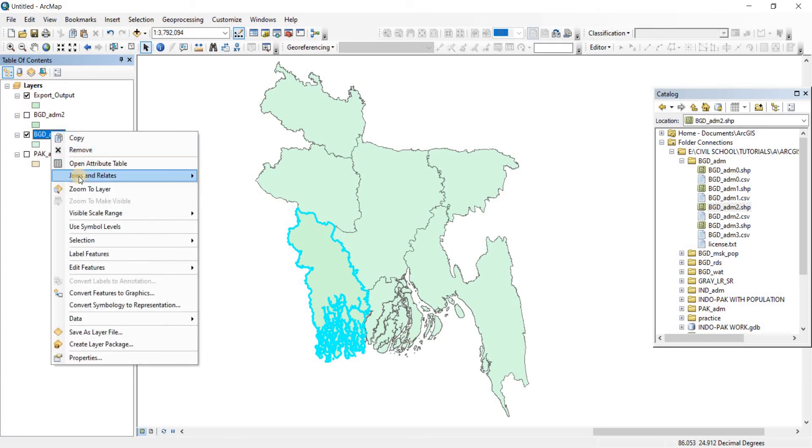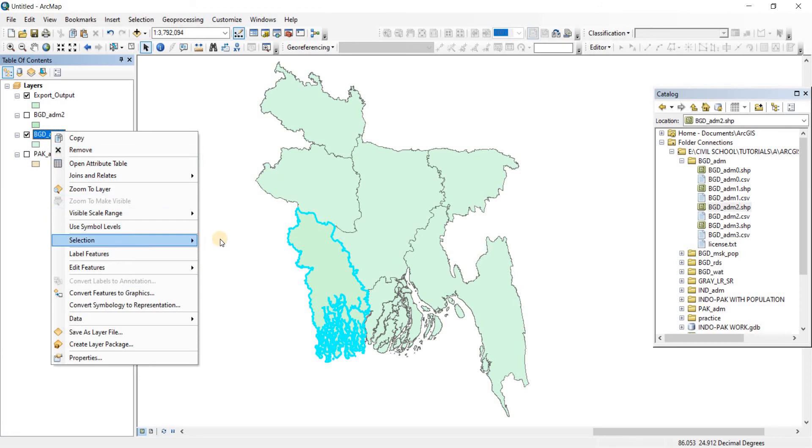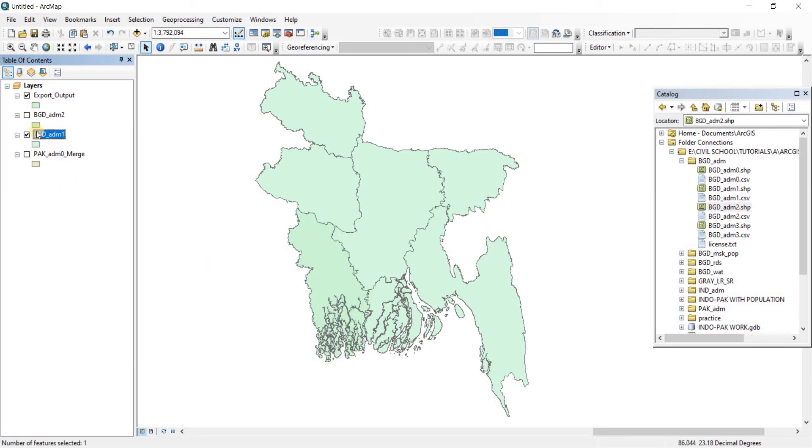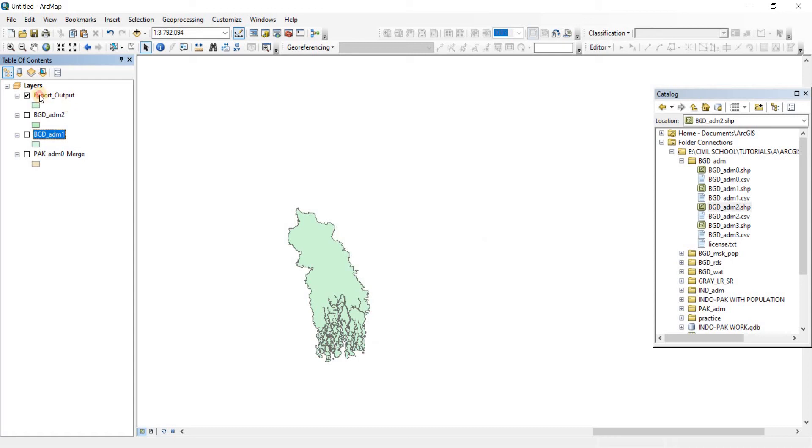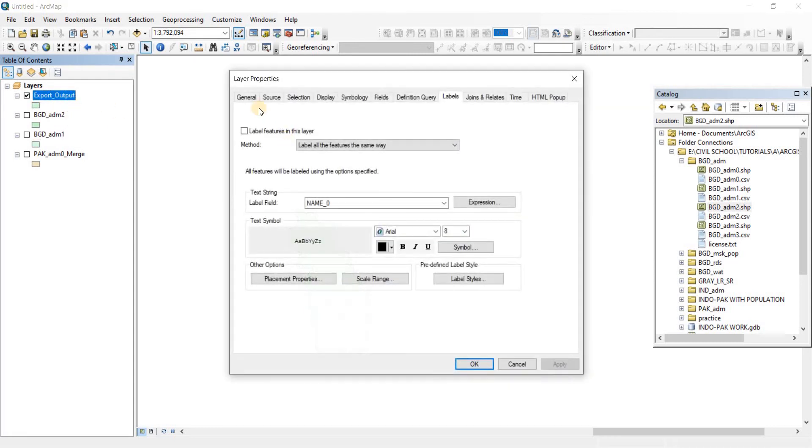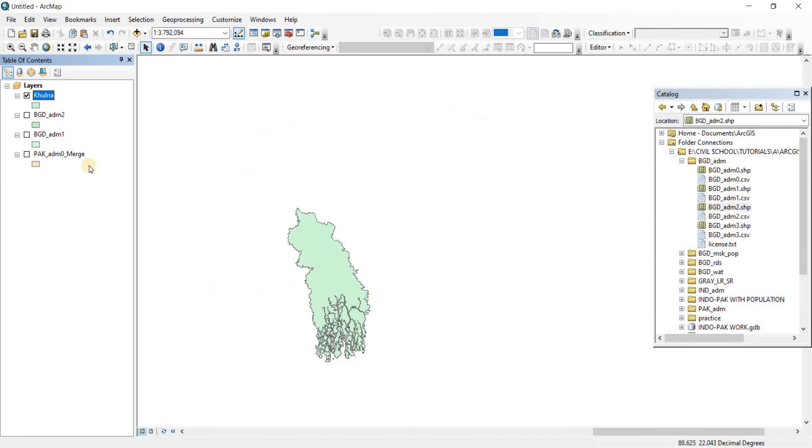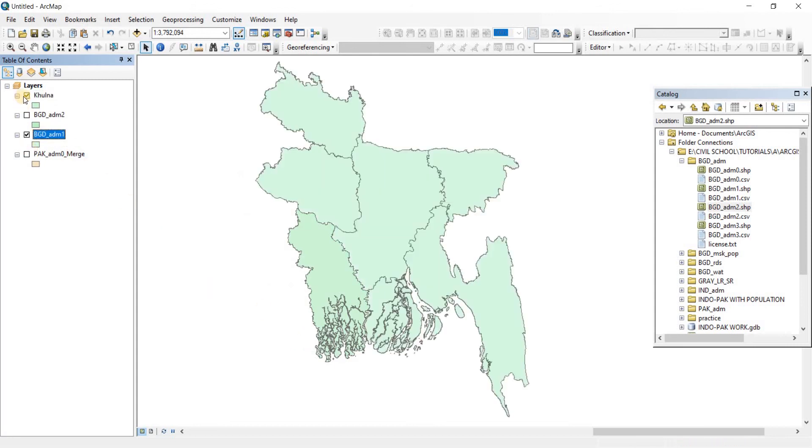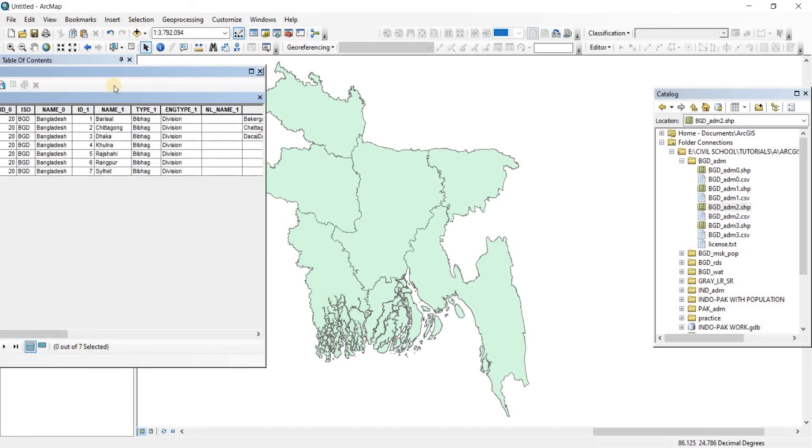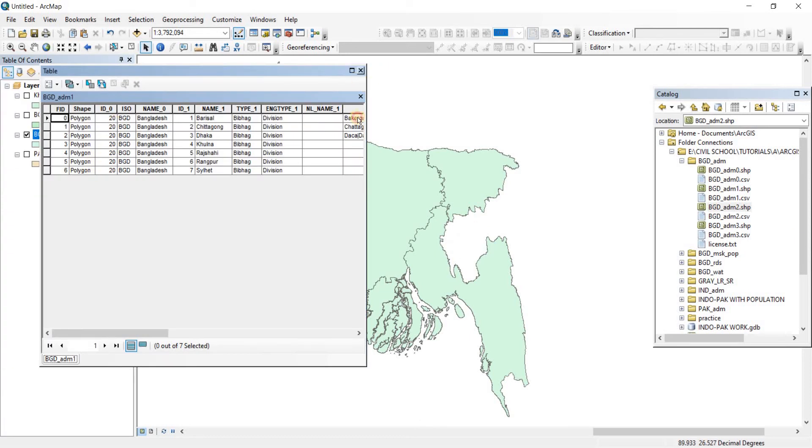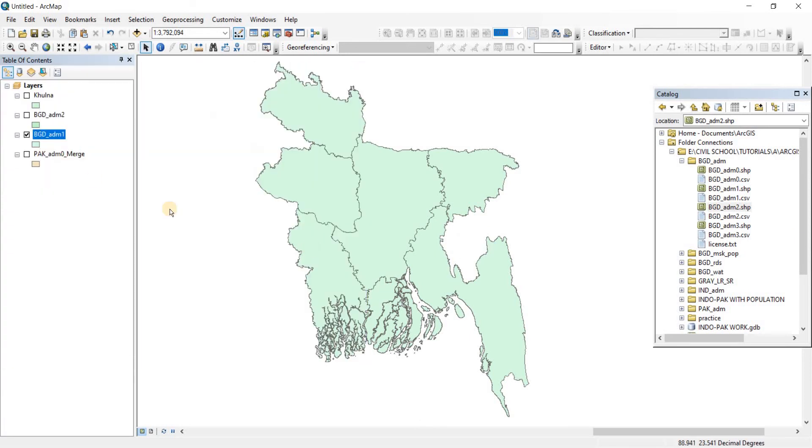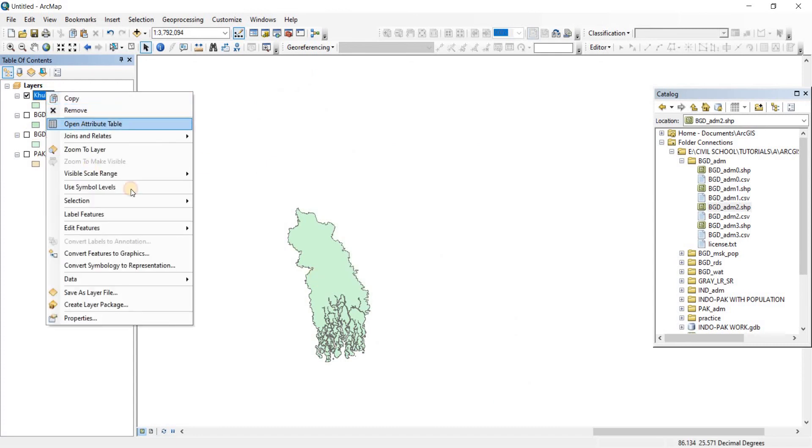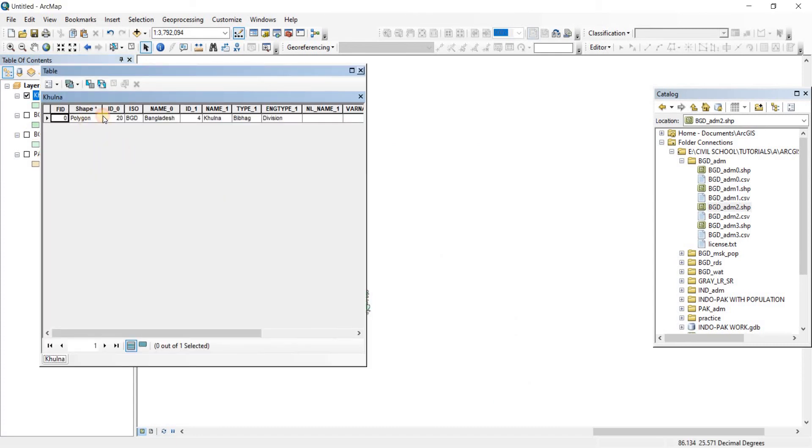First let's undo the selection, so we have clear selected features. As you can see the exported output, let's change the name. This time let's go to General and we're going to change the name from here. Apply and OK. As you can see from this shapefile we have separated an individual polygon as another shapefile. There is Kulna. Now let's take a look at the attributes table. We have polygon, it's BGD, named Bangladesh, then we have Kulna and it's a division.